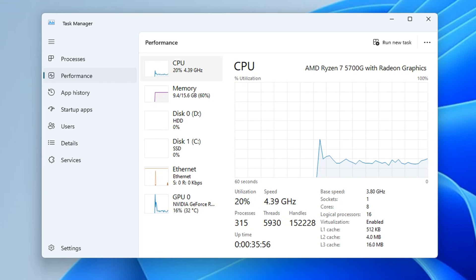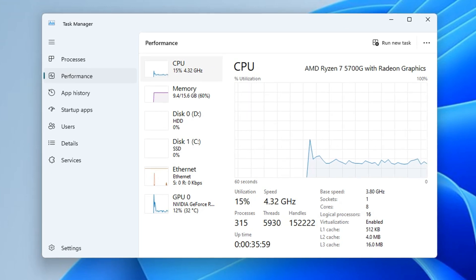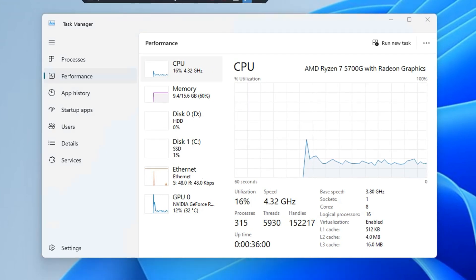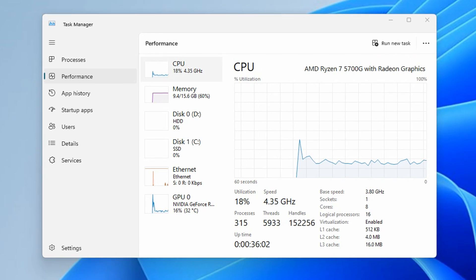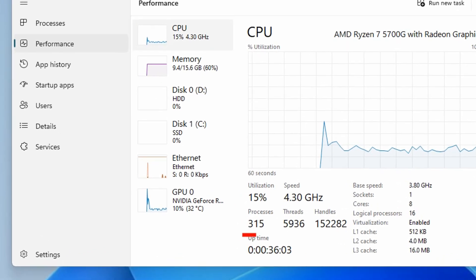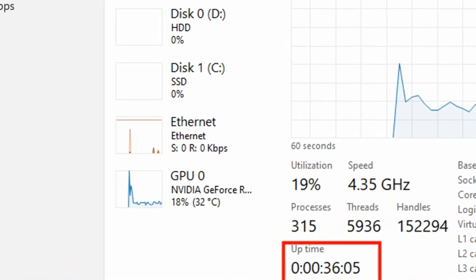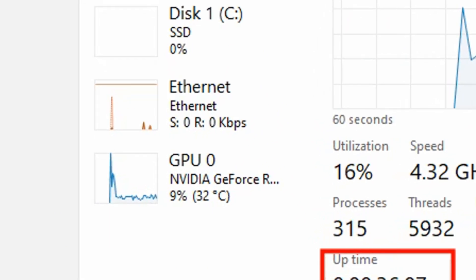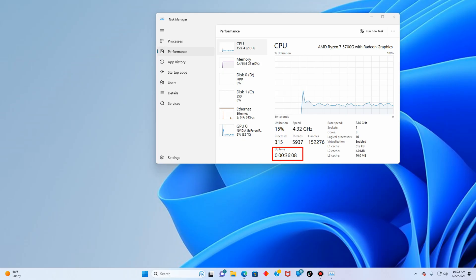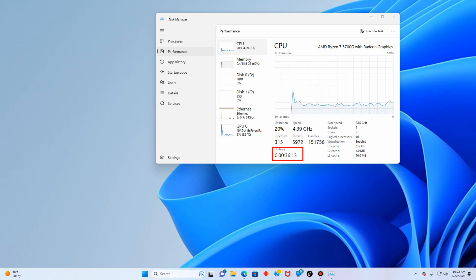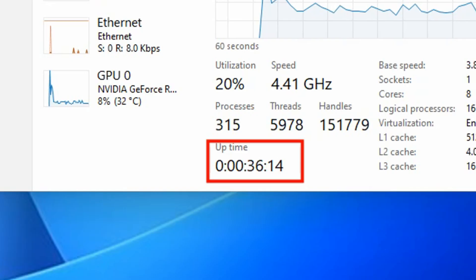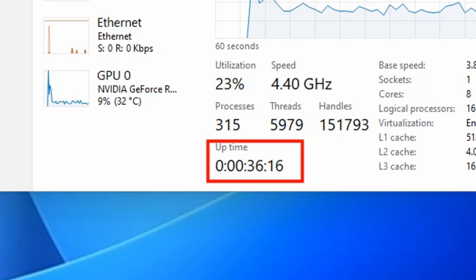The uptime literally means how long your computer has been running. You can see it below here in the corner and it shows you uptime and how long the computer has been switched on in this session. For mine you can see it's been 36 minutes and 14 seconds.